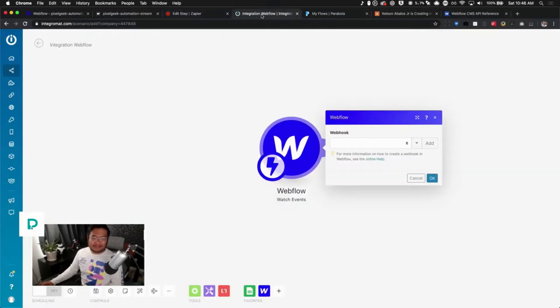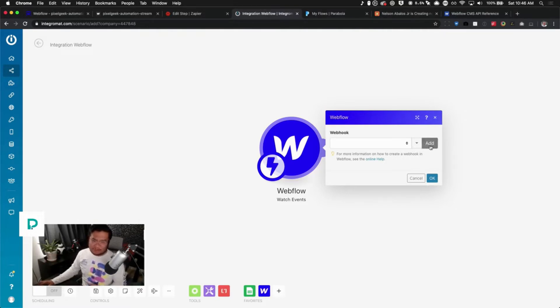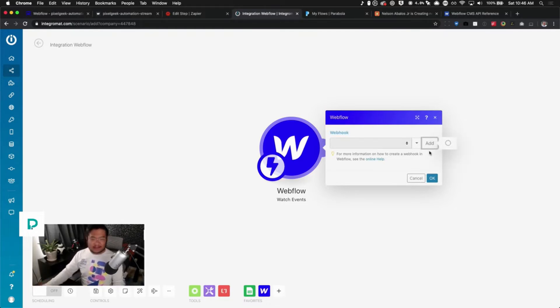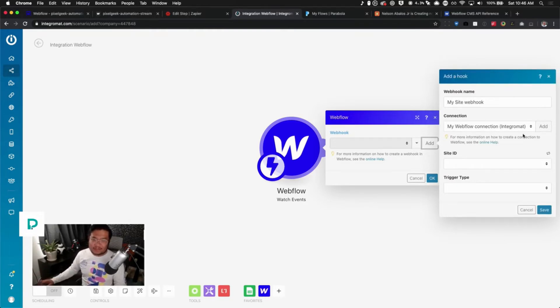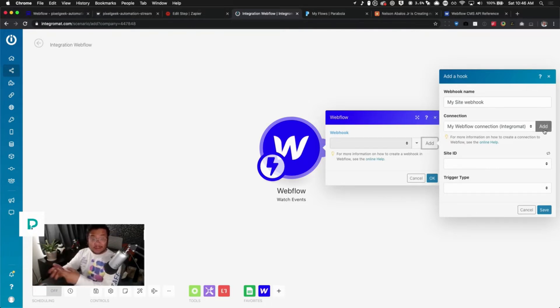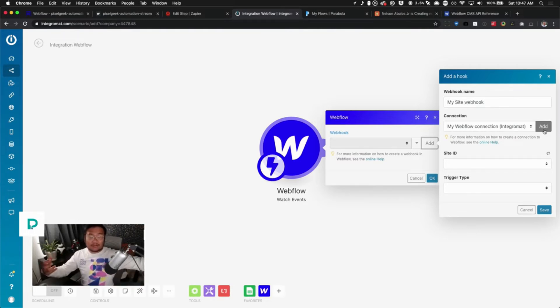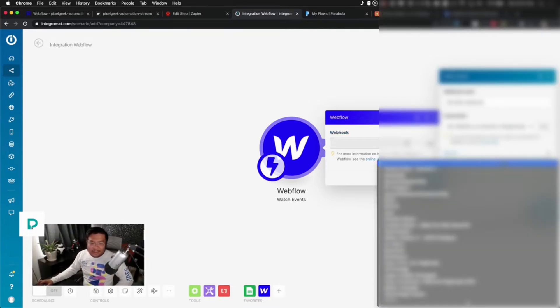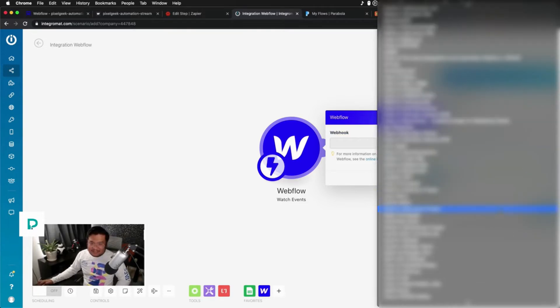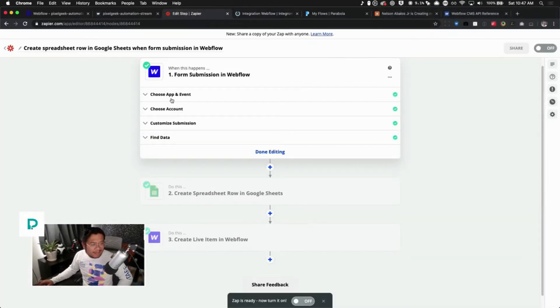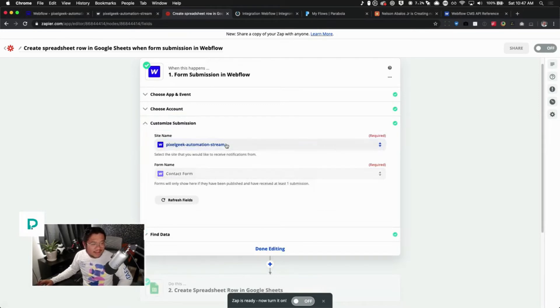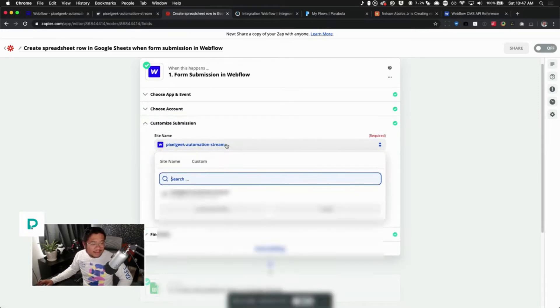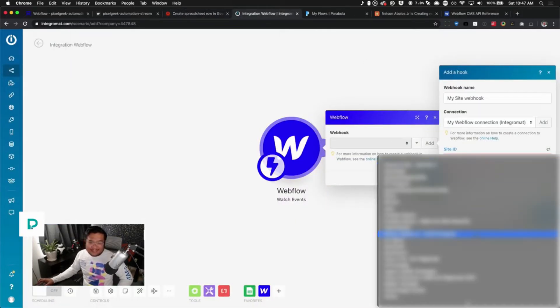For here, it's webhook. Okay, I guess I will add. Yeah, so now you would have to, when you click add on your connection, then it'll ask you to connect, log into your Webflow account so you can connect Zapier, or sorry Integromat, with your Webflow account. So after that's done, then you can find your site ID and it's an ugly dropdown. Whereas you go to Zapier and you choose your site name.